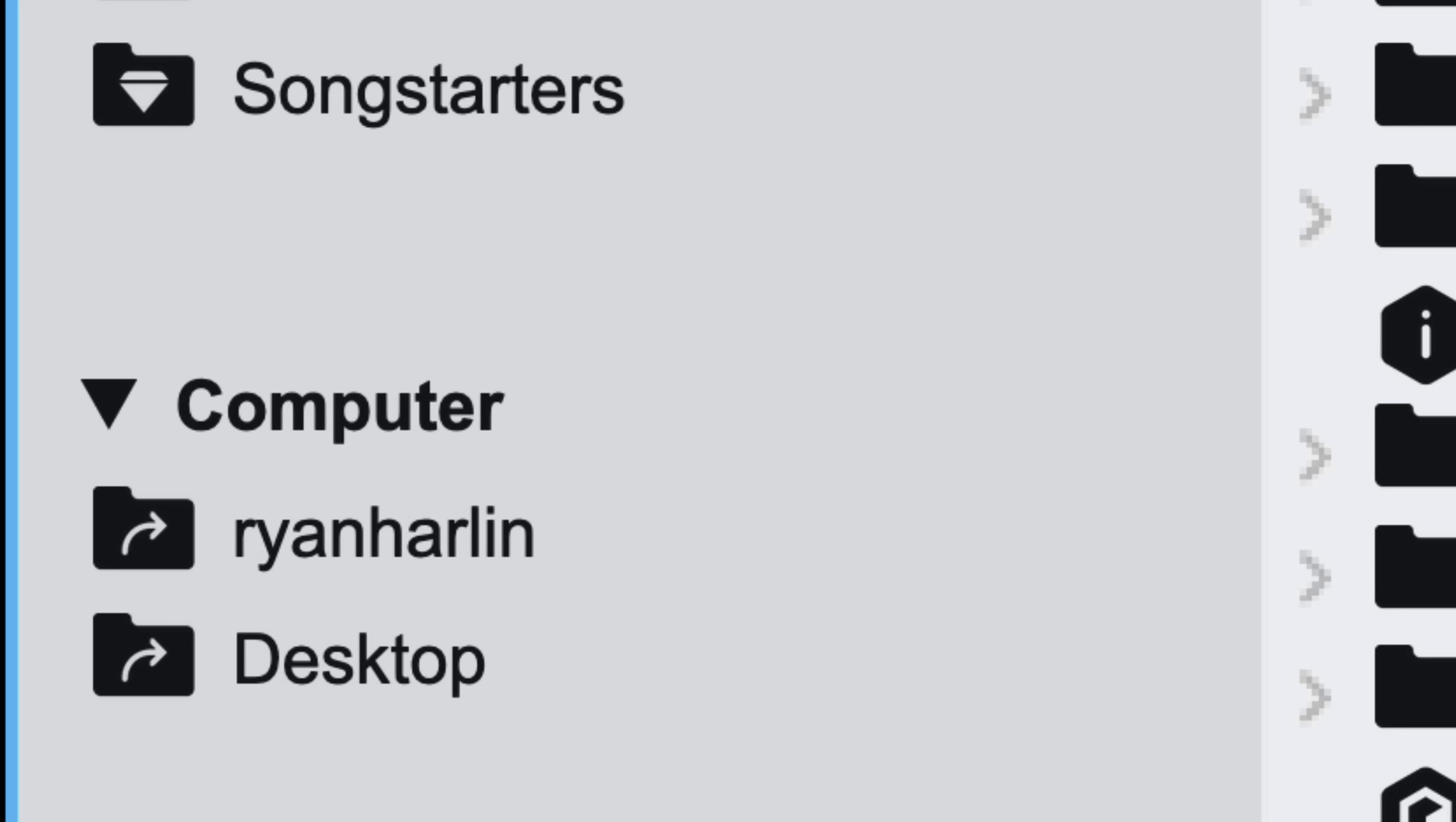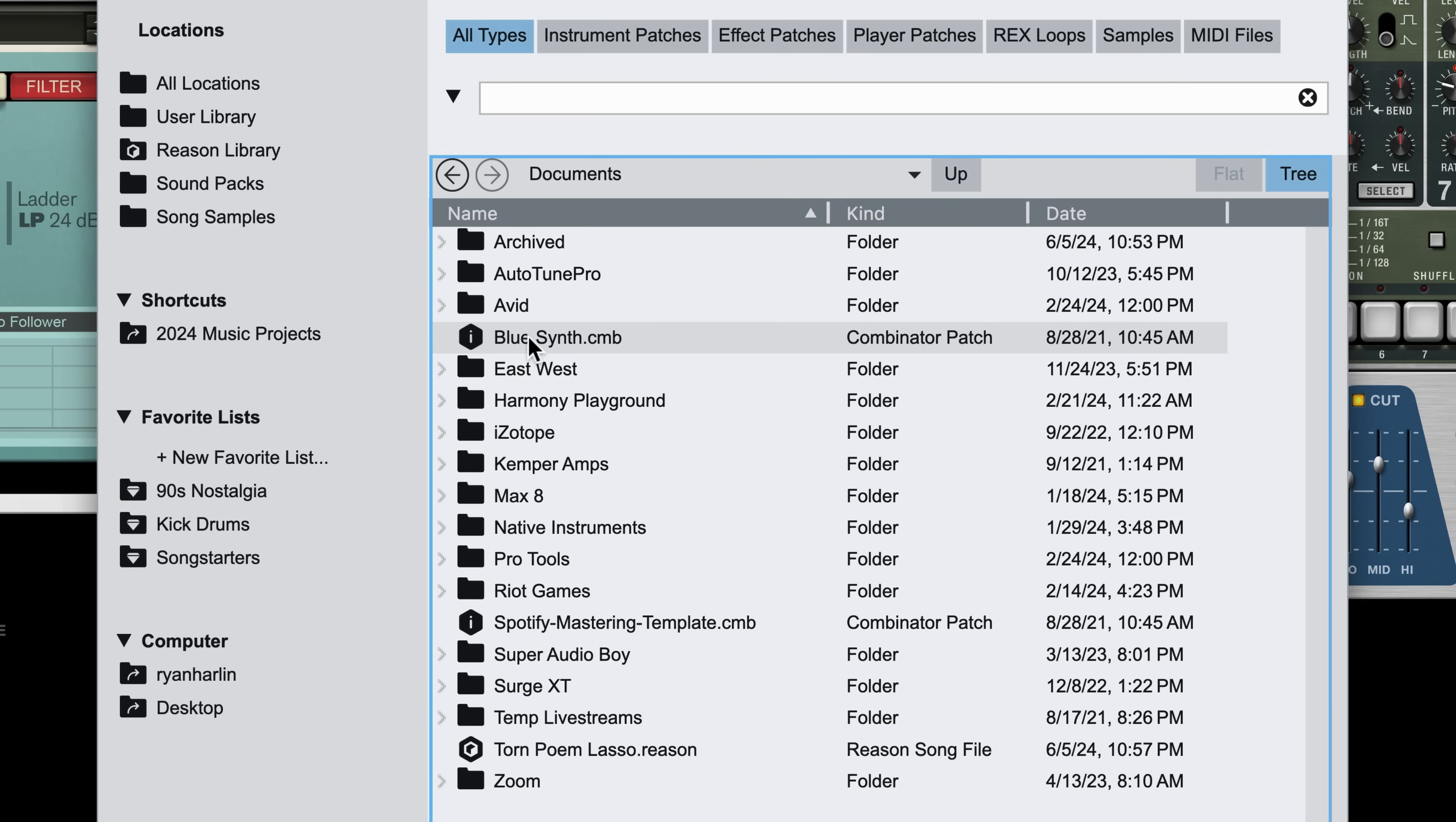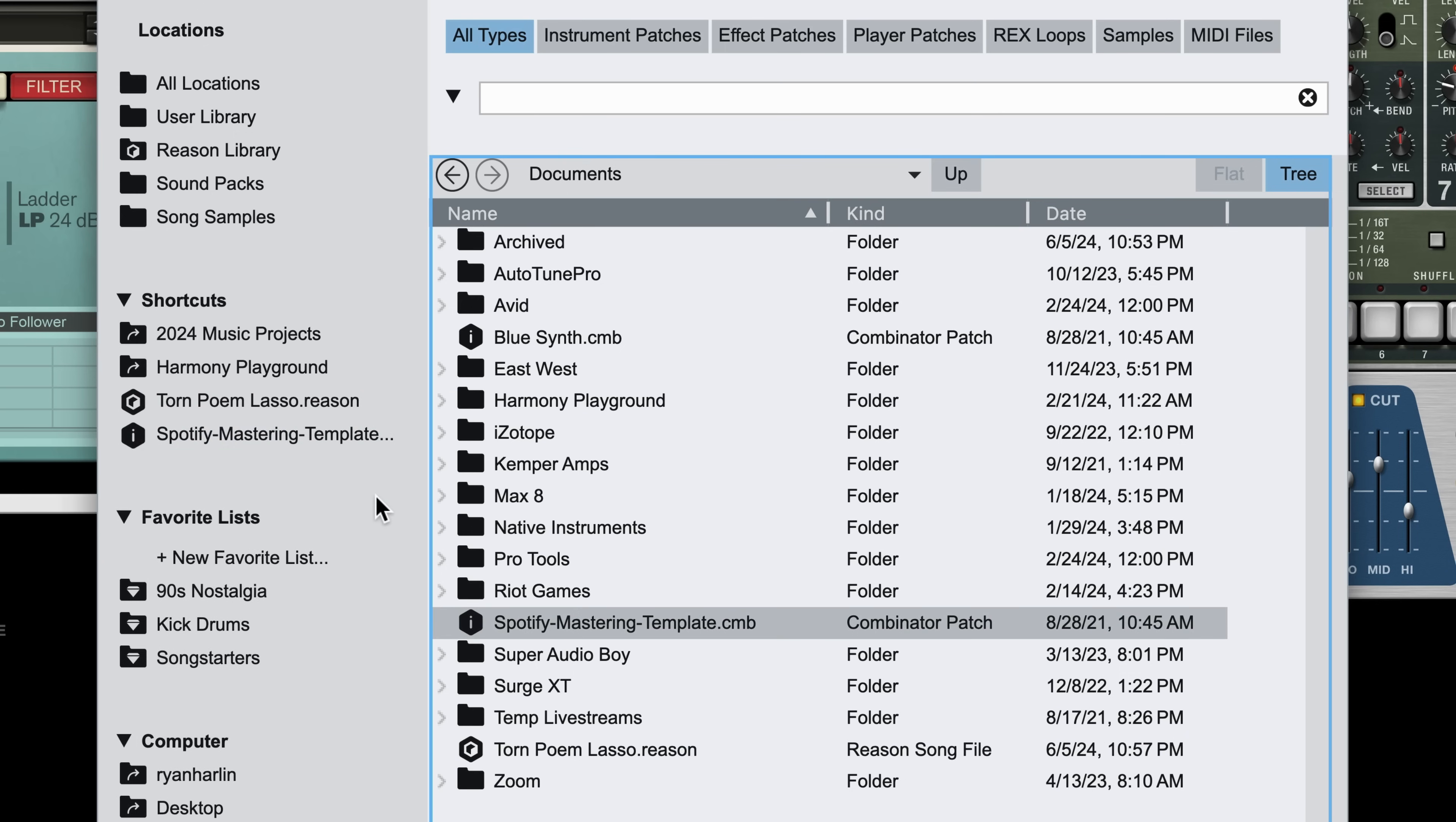I can add any of my own shortcut locations by navigating to the folders down in the computer section of the browser and either dragging that folder itself in for a shortcut location, or if I wanted to, I could add a Reason file shortcut here for quick access, or maybe this mastering combinator I often use might be something I want to have always available to me in the browser.